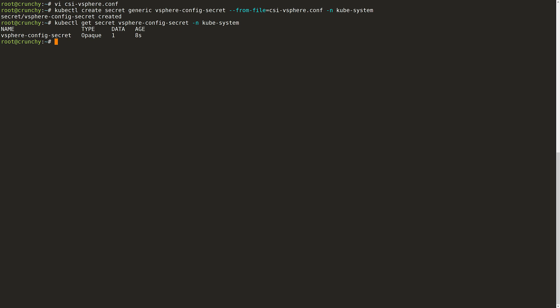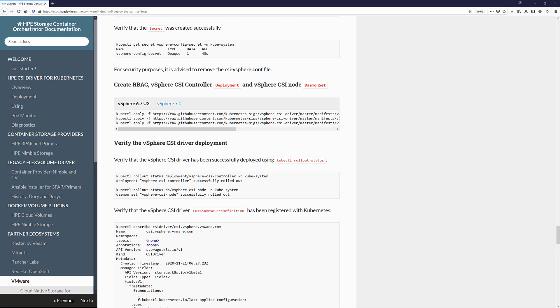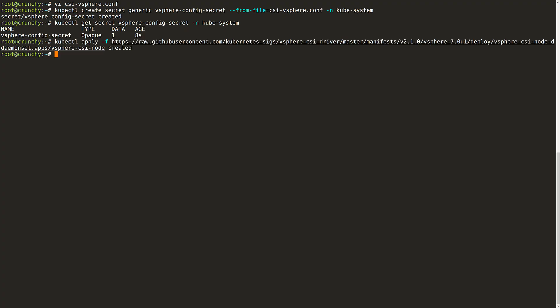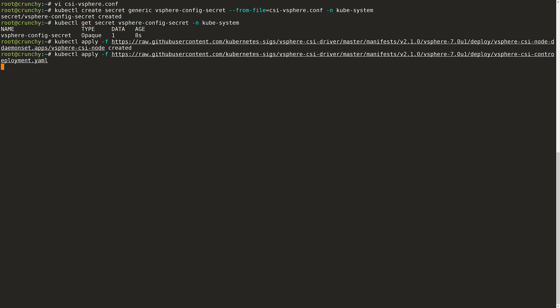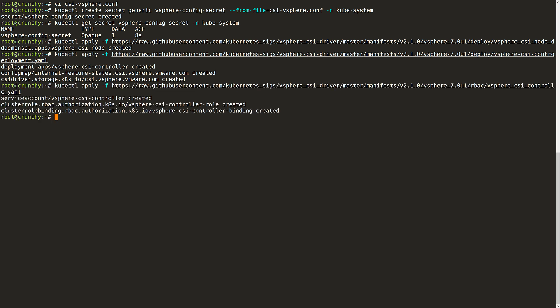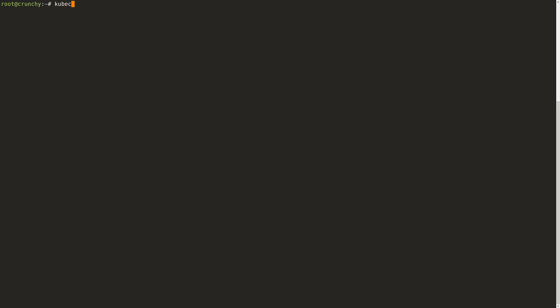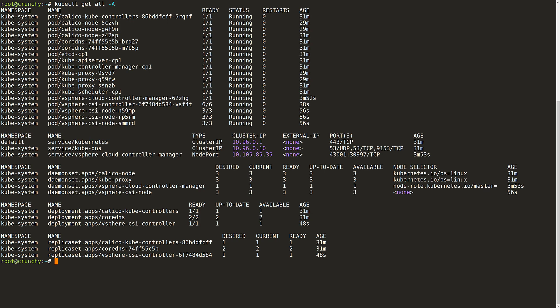I can head back over to the documentation to grab the manifest that I need to deploy. You need to verify which version of vSphere you're using here because there's different manifests for 6.7 or 7.0. So make sure that you copy the appropriate manifests. I will apply the RBAC, the CSI node drivers, and controller driver manifests for vSphere 7 in my case. I can verify the rollout status of both the deployment and the daemon set here. I can also check that all of the pods are up and running and if there are any issues. Once everything checks out, I have successfully deployed the CSI driver.